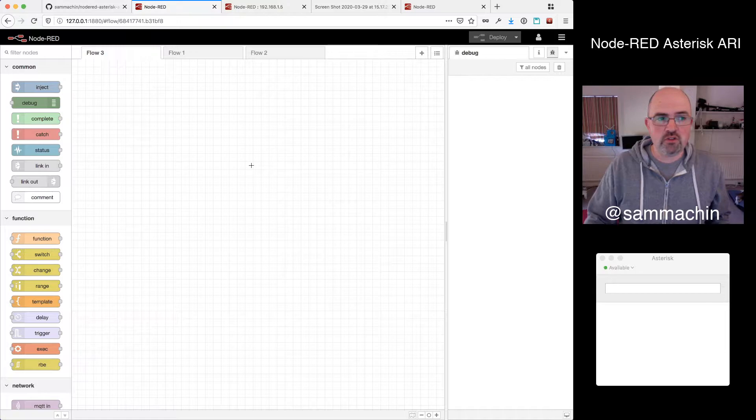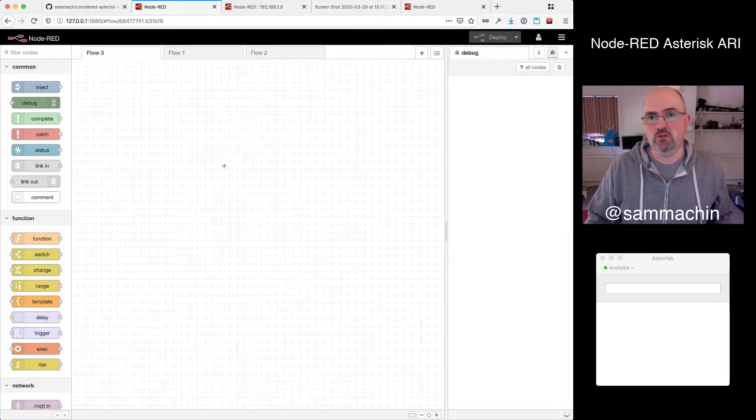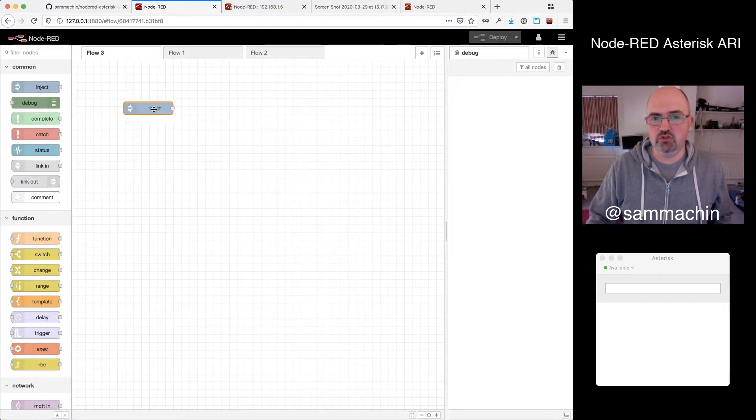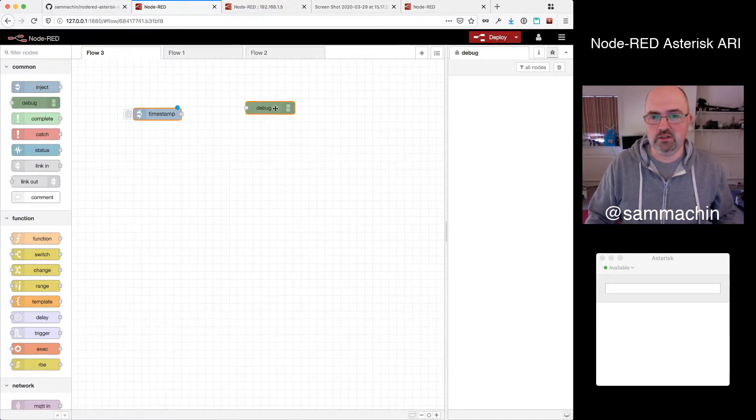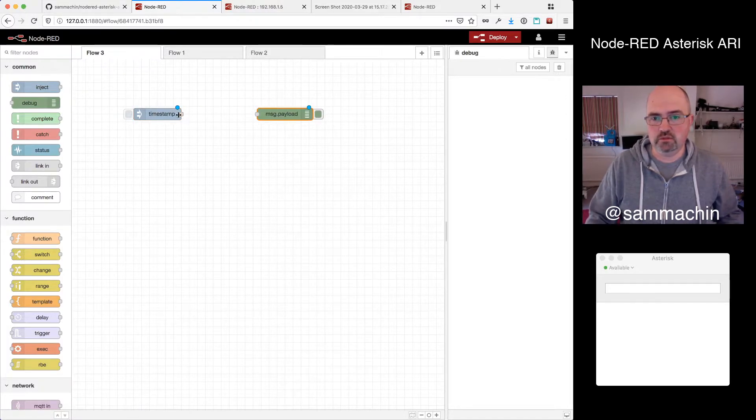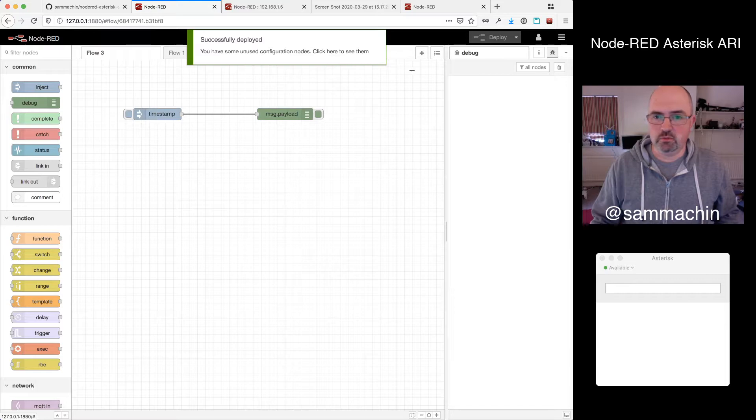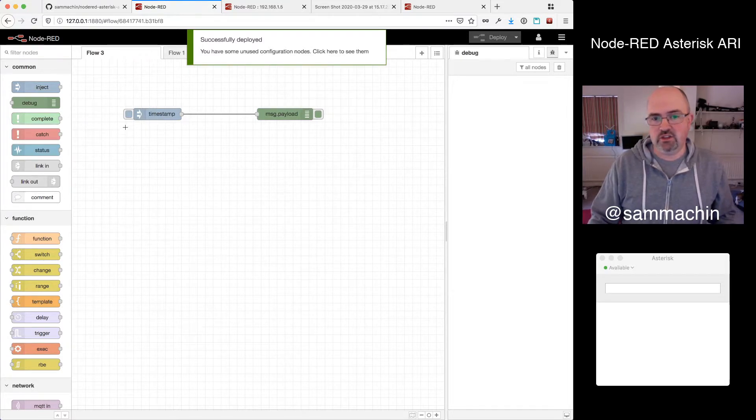For those that don't know what Node-RED is, it's a visual flow-based programming environment. So it runs inside a browser, and you have an application that looks like this, and you can drag nodes out of the palette together onto the thing, wire them up, click deploy, and it goes, and then that executes.